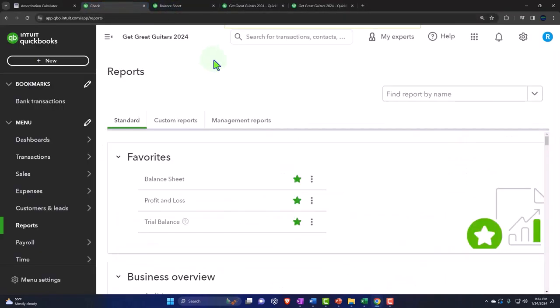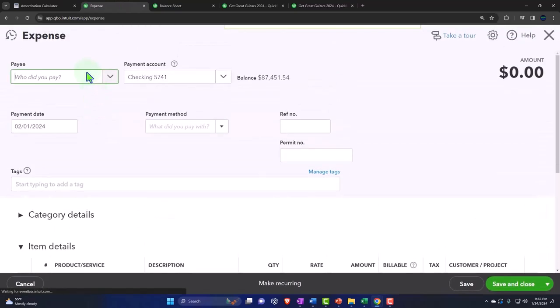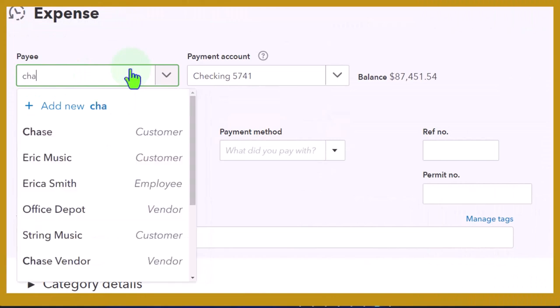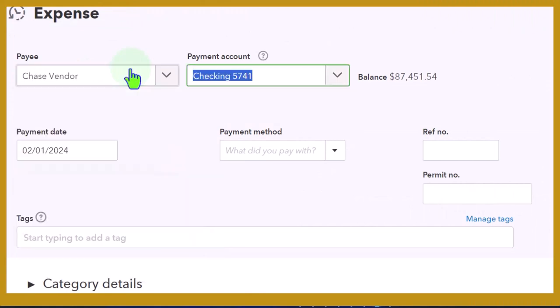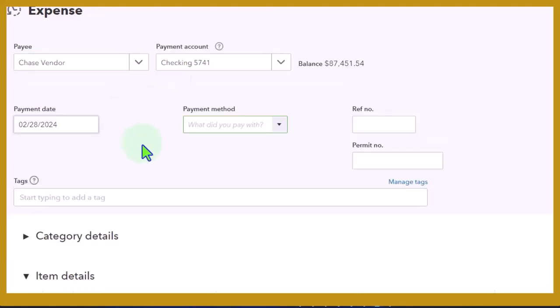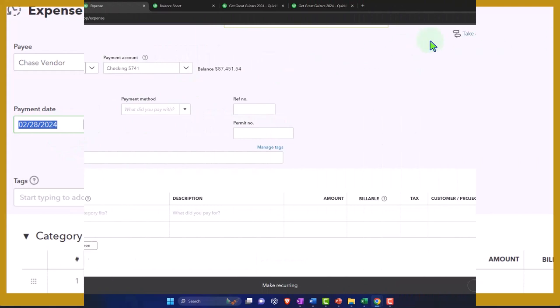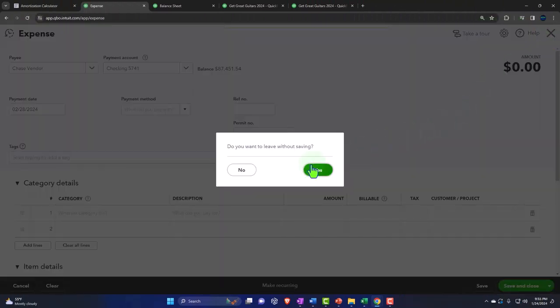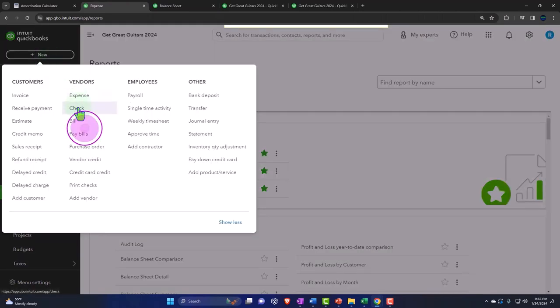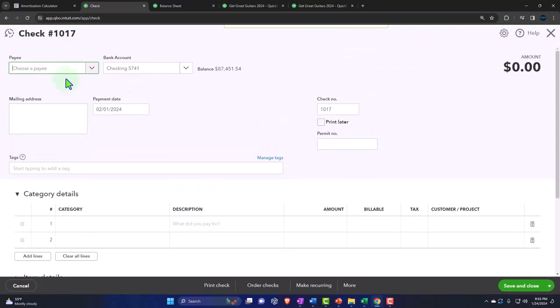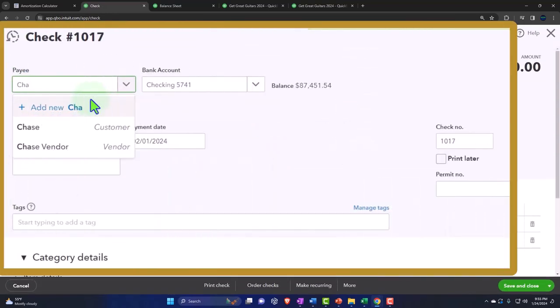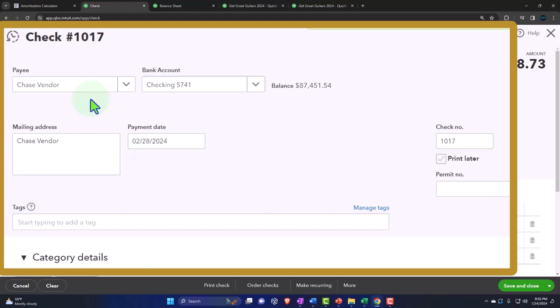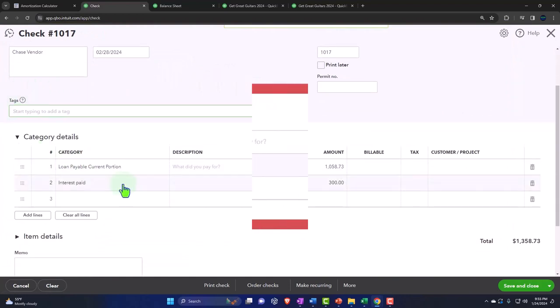I'm going to go to the first tab, plus button, and we'll make another check form. Wait, I don't want to make an expense form, I'm going to make another check form because I want to use the check numbers. So we're going to 02/28/24, check 1017, and notice it memorized the last transaction. The accounts are perfect, but the amounts are different.